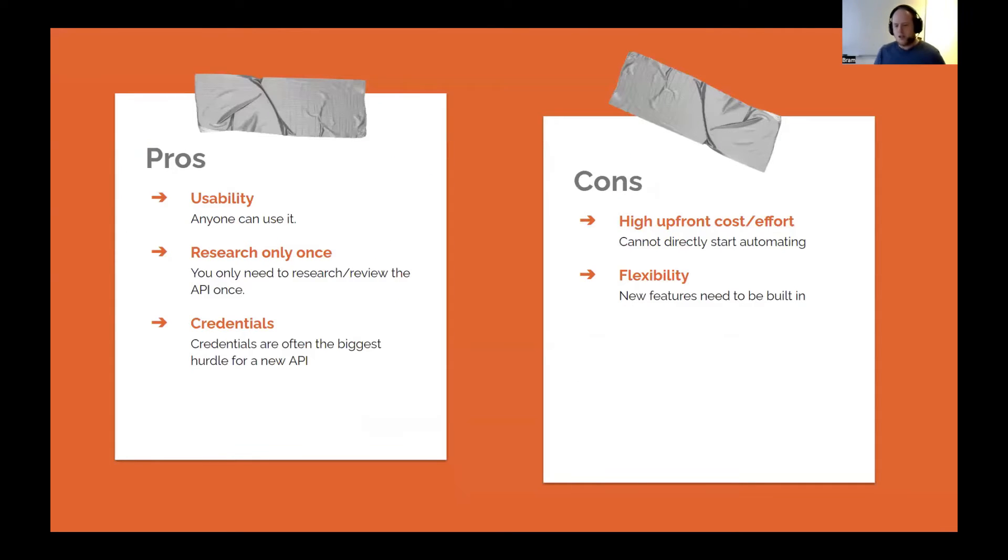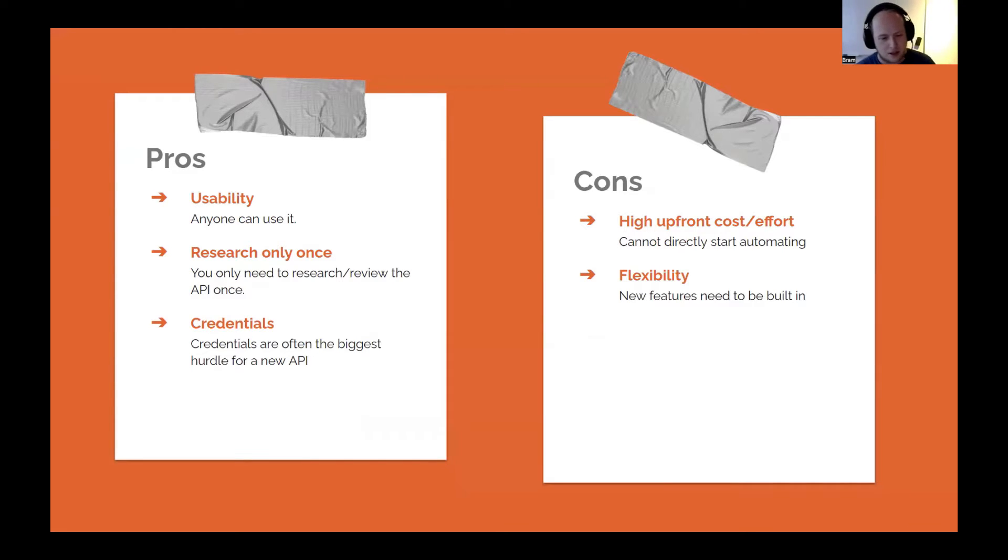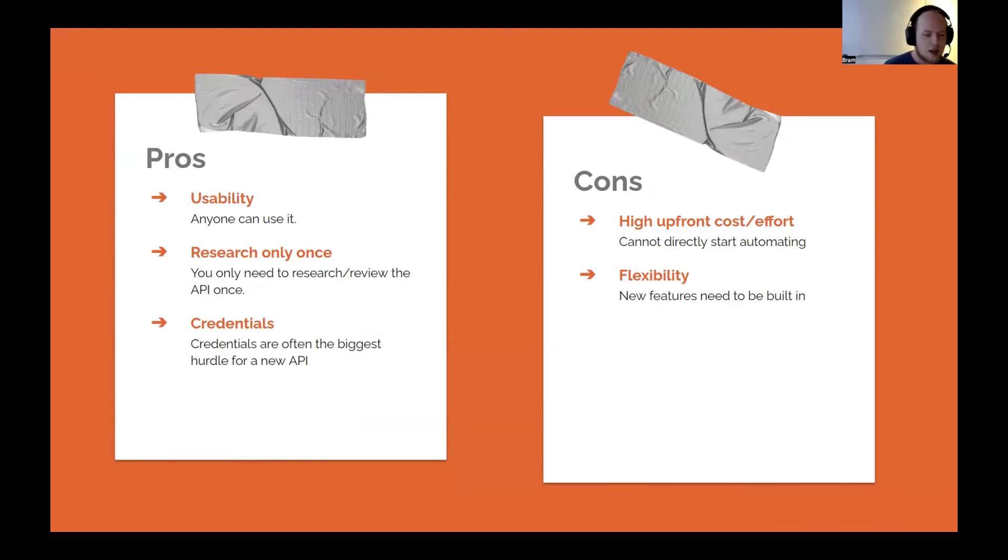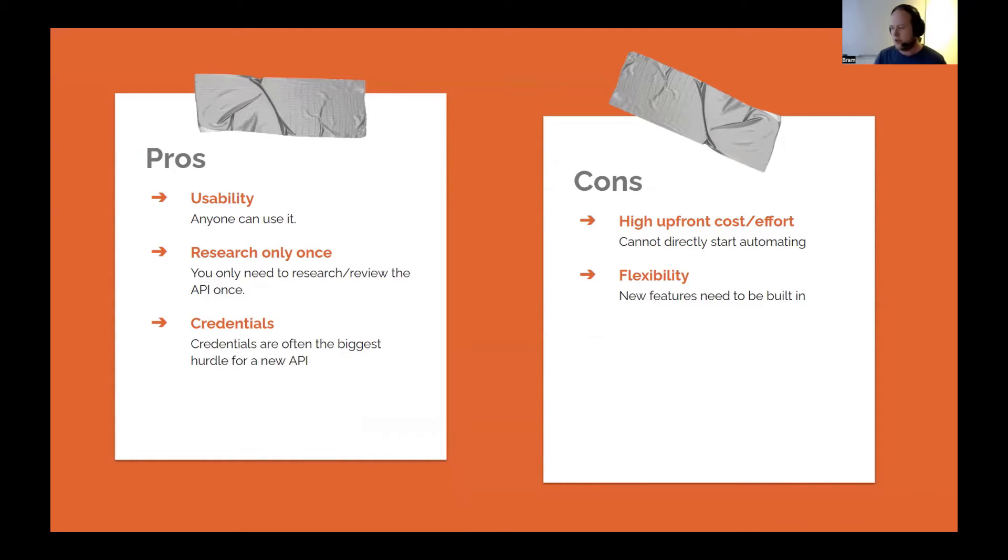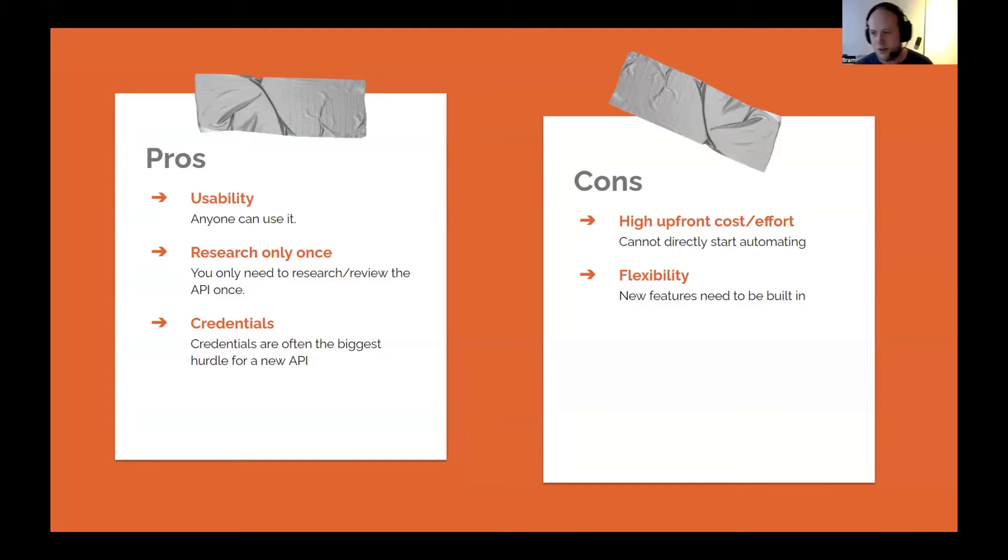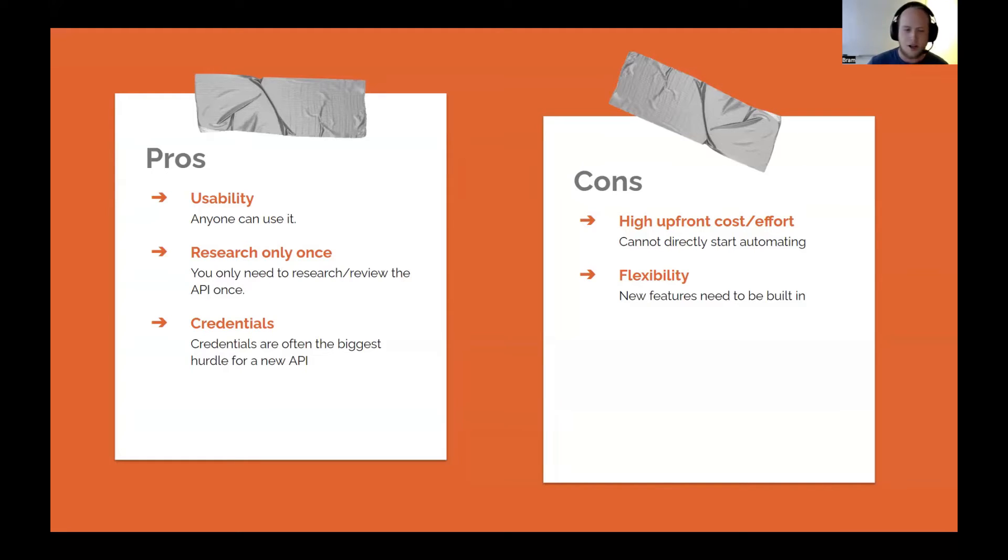I get asked a lot if they should develop a node for my clients. There are some pros and cons, of course. The usability is a lot better. If you have just a node, then almost everyone can use it. You don't have to do all those things like was just shown. It makes it a lot simpler for less technical people. And of course, you can then reuse it and use it easily.